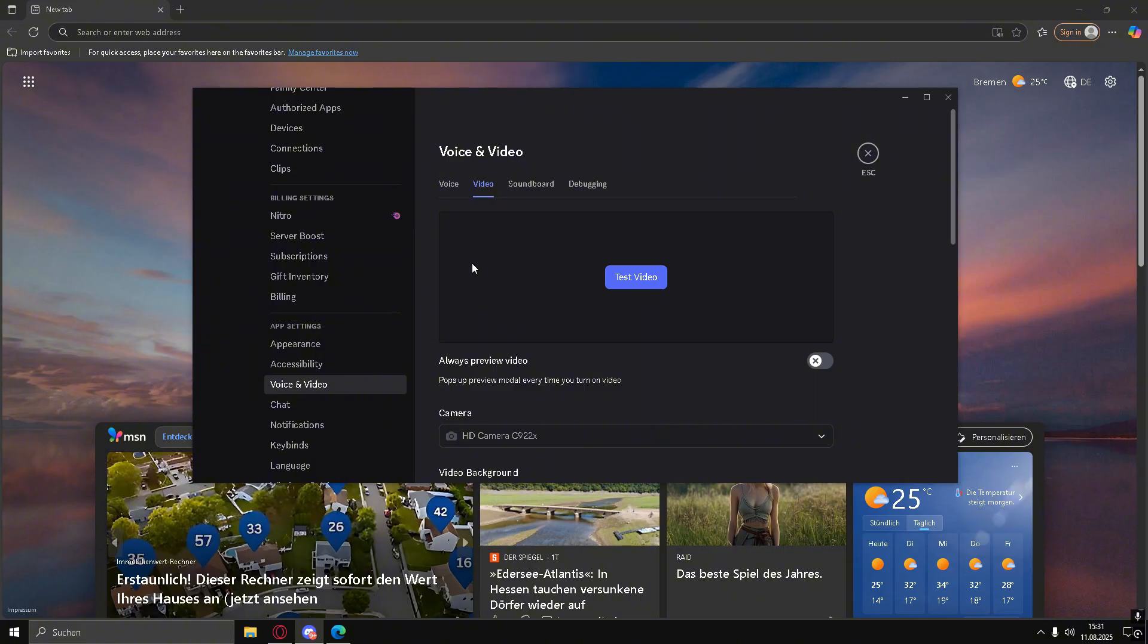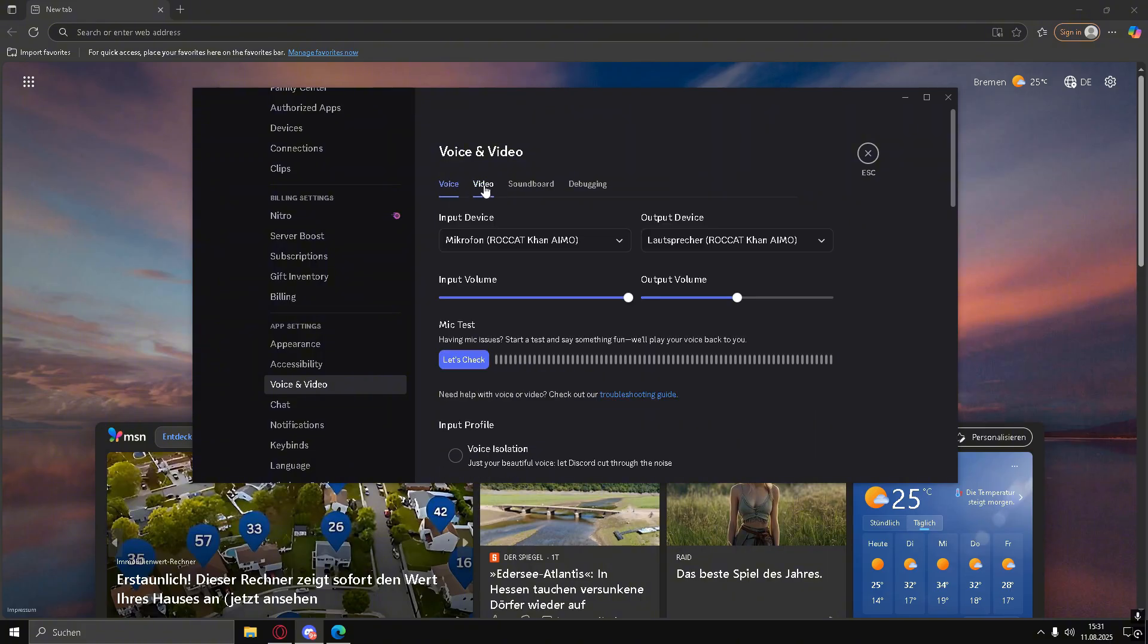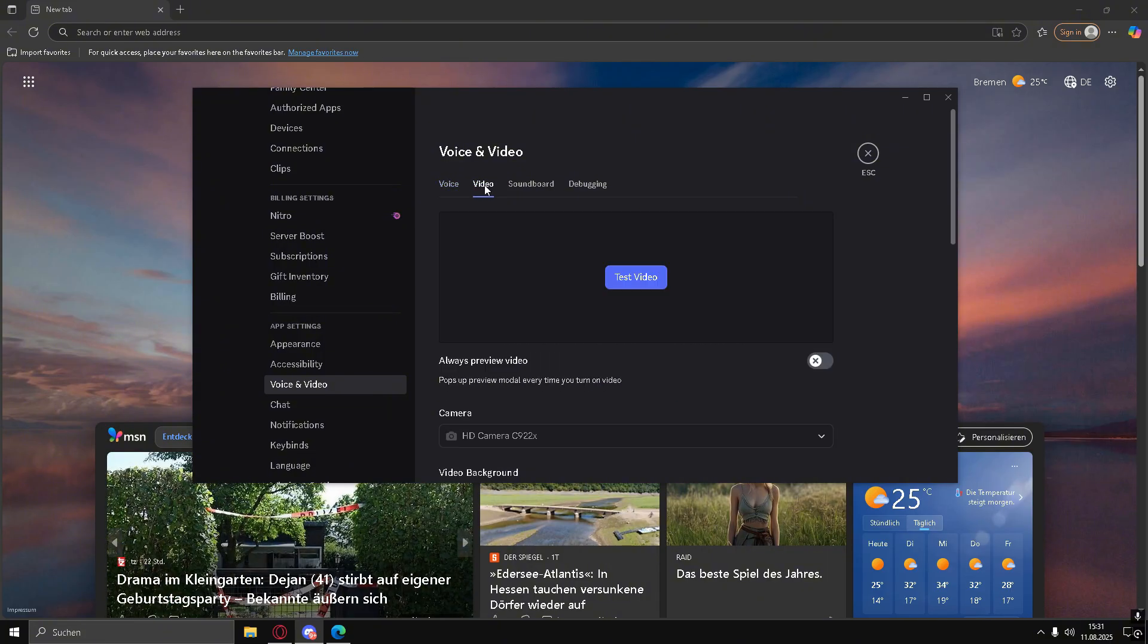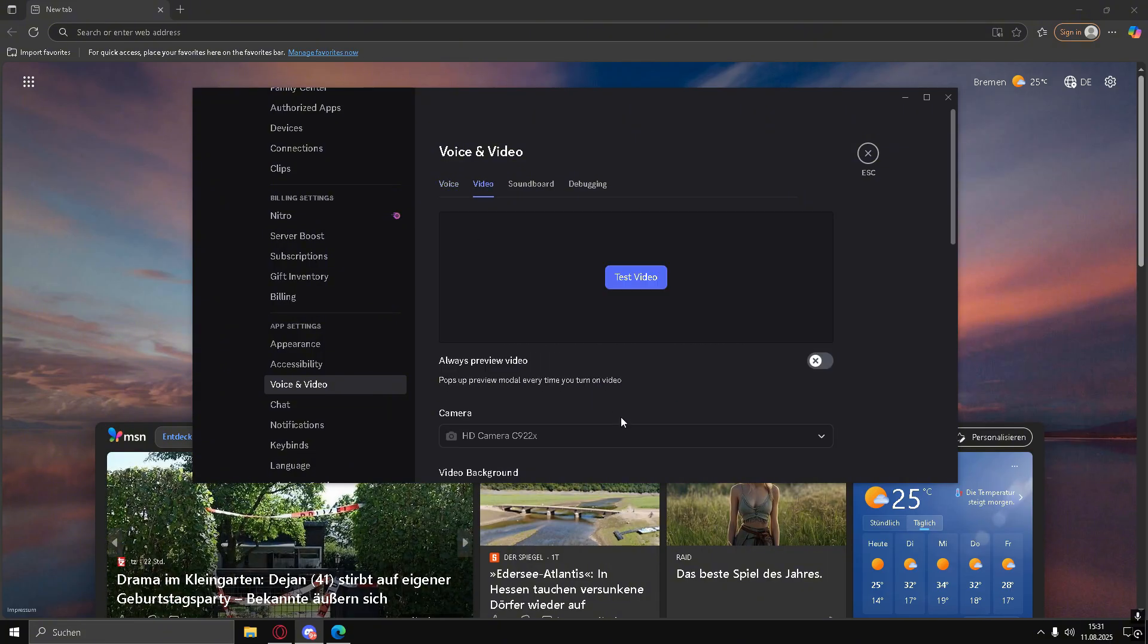First, open Discord. You can do this through your browser or the Discord app.